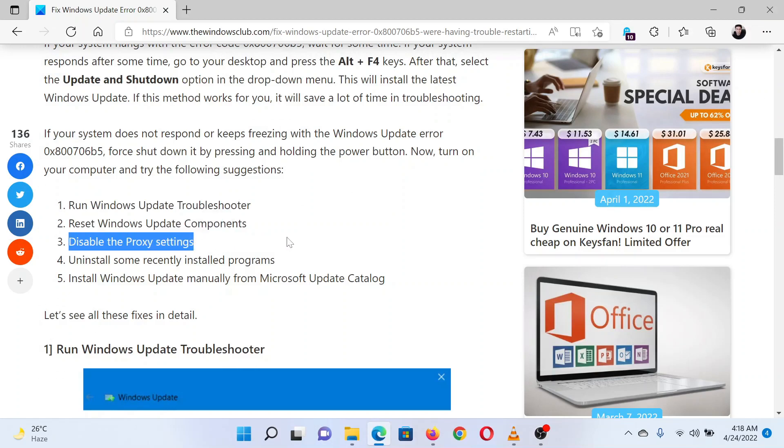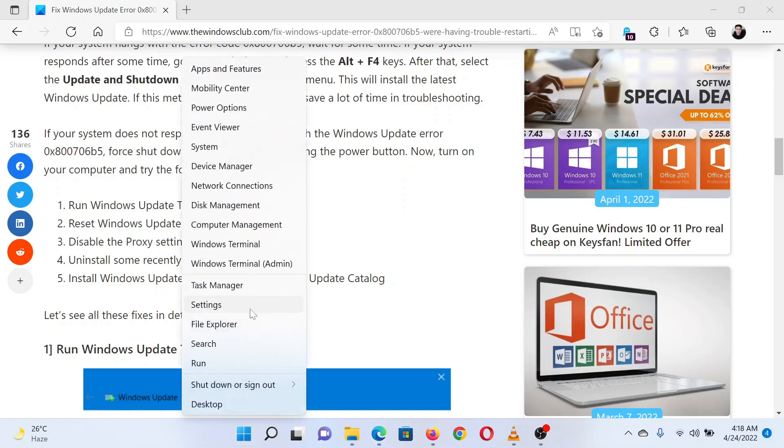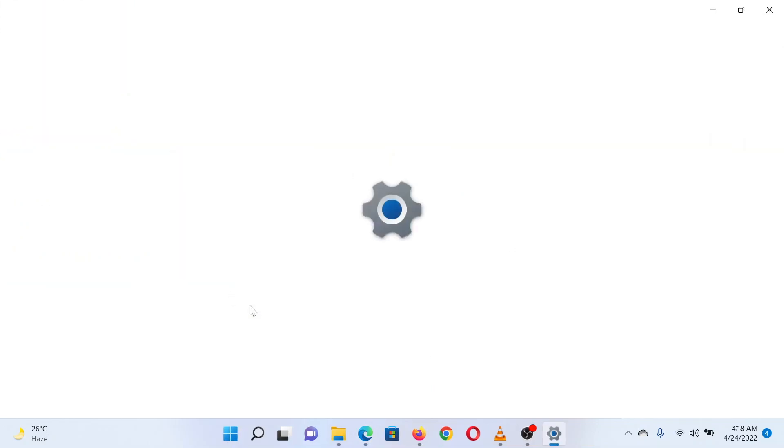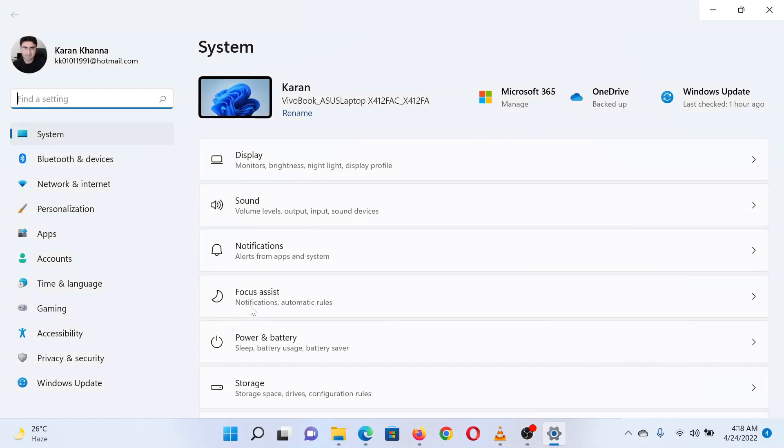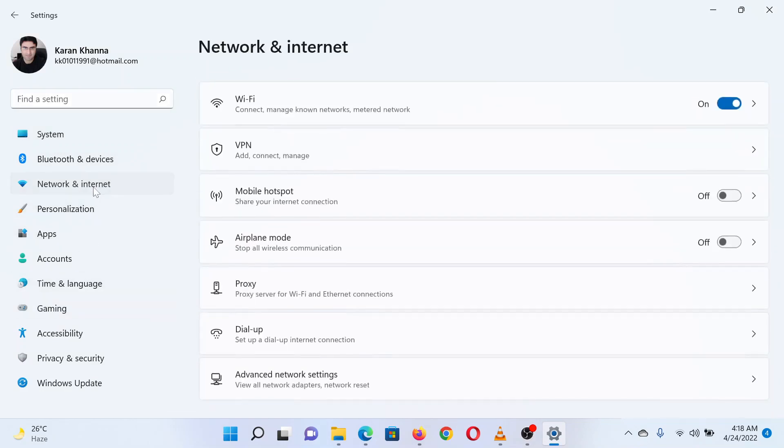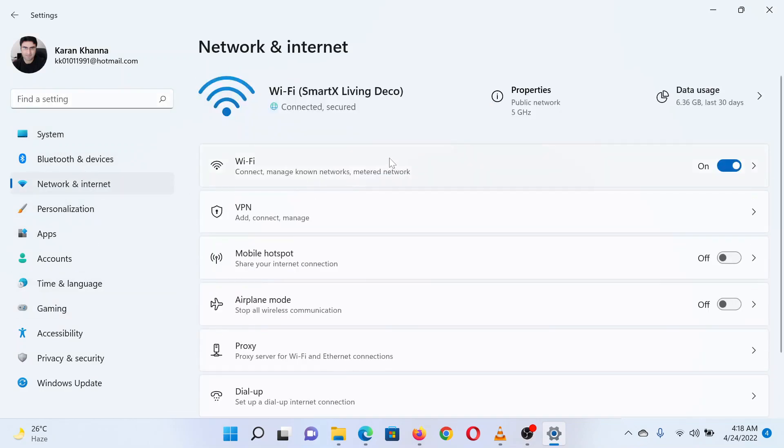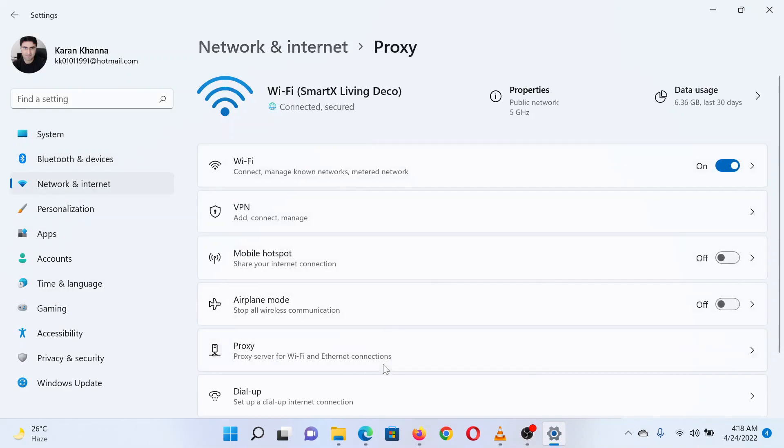The last solution is to disable any proxy settings from the system. Right-click on the Start button and select Settings from the menu. In the Settings menu, go to the Network and Internet tab on the left pane. In the right pane, click on Proxy.